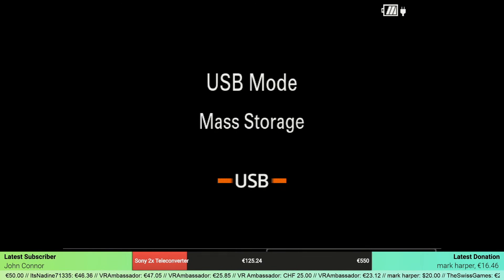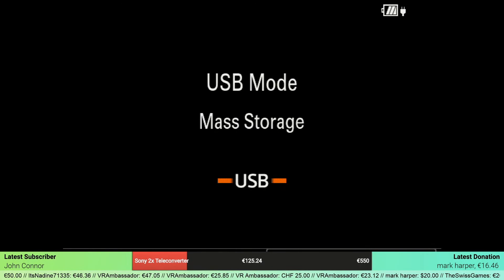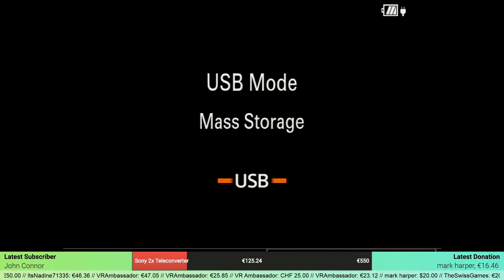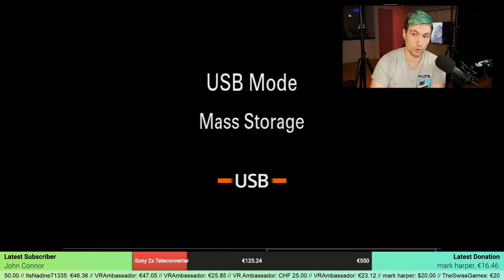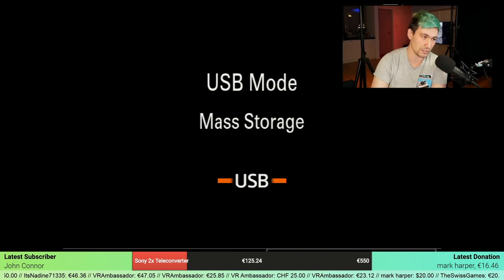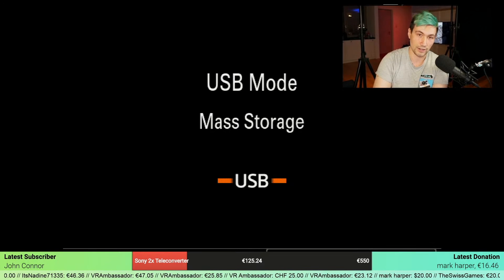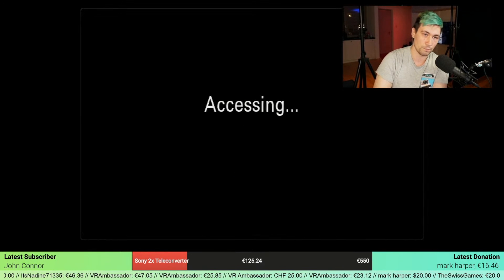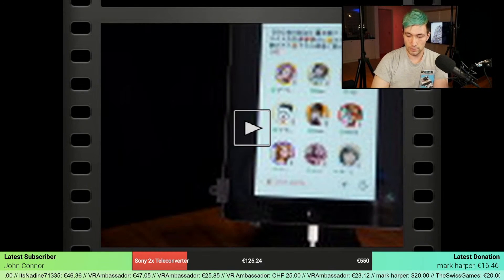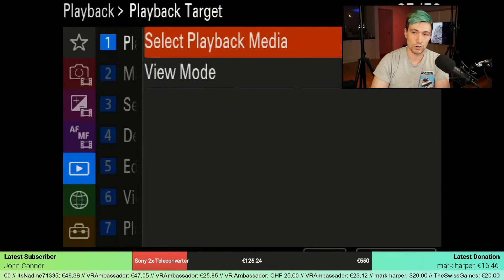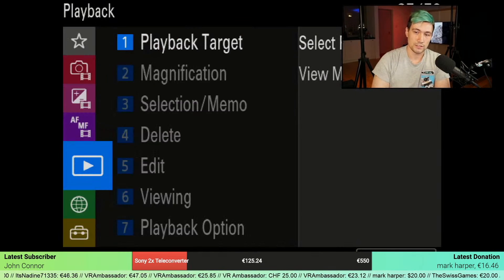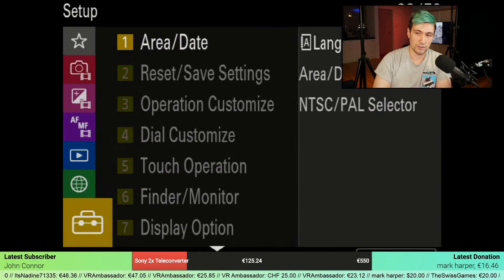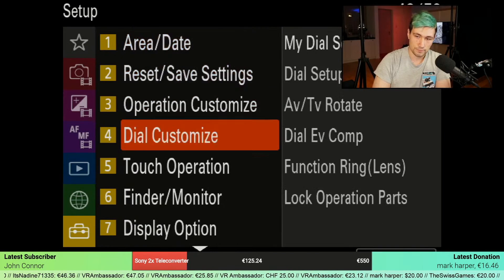Let's get one step back real quick. You need to be in mass storage mode, and in case you don't know how to get there, let me demonstrate. I'm going to disconnect the camera from the computer. So in case you are not in mass storage mode, the way to get there is to go down to the setup.